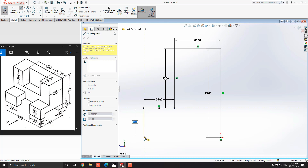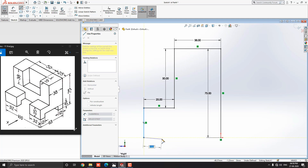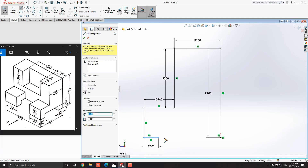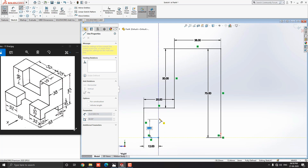Now here we need to calculate dimensions: 63 minus 38, and press Enter — we get a value of 25 millimeters. Next, vertically straight to the downside, put the value 25 millimeters, or you can get a tracking reference of the origin point and click the point. Continue horizontally straight to the right side, put the value 12 millimeters and press Enter. Draw the line vertically straight upward, put the value 9 millimeters and press Enter.